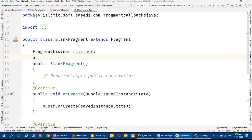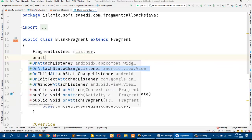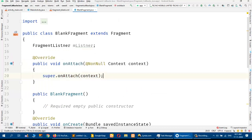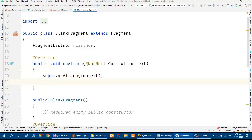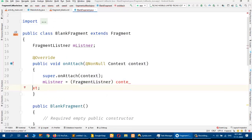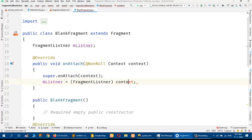I will create an instance: FragmentListener mListener. Then I will write the onAttach method and change the code so that mListener is equal to context, casting it to FragmentListener.